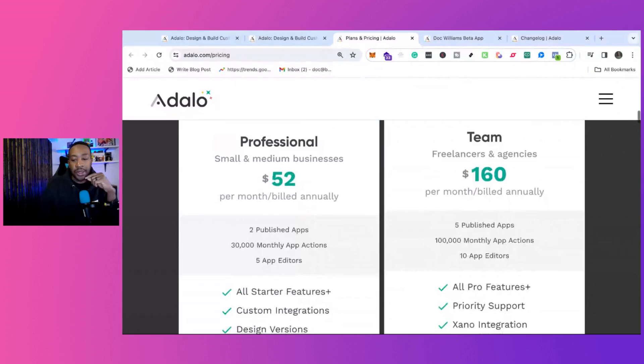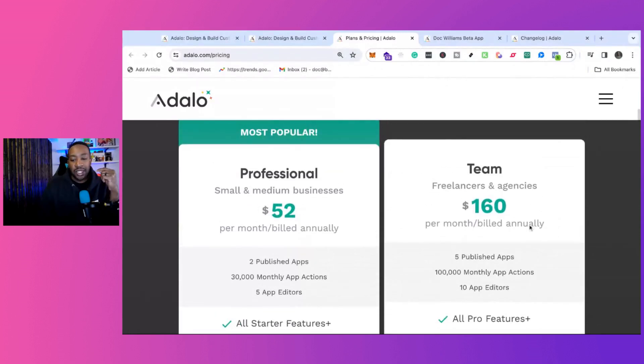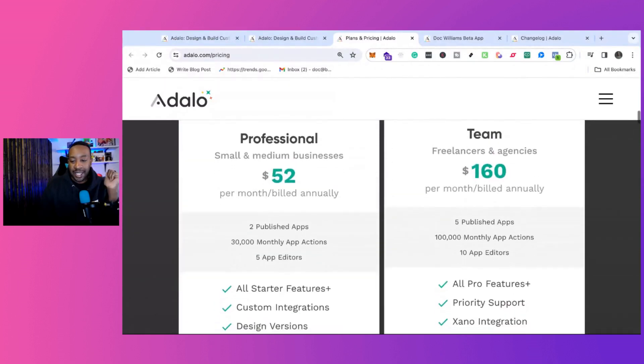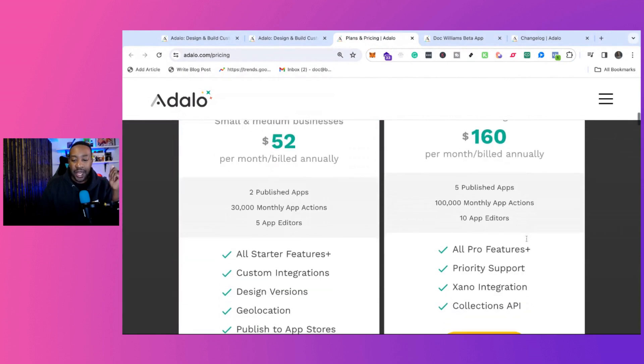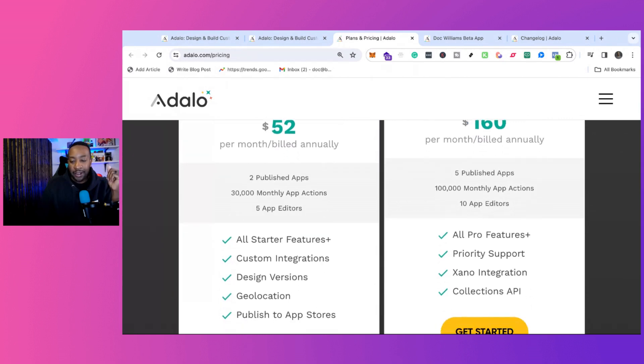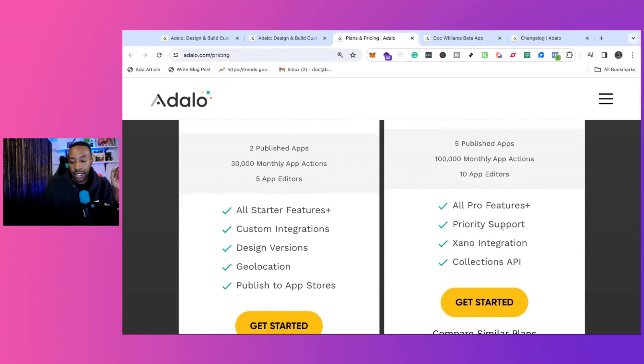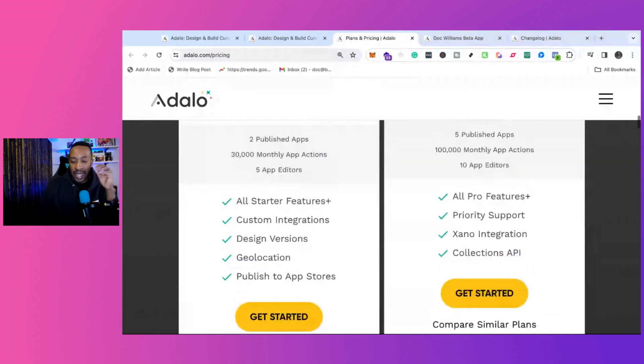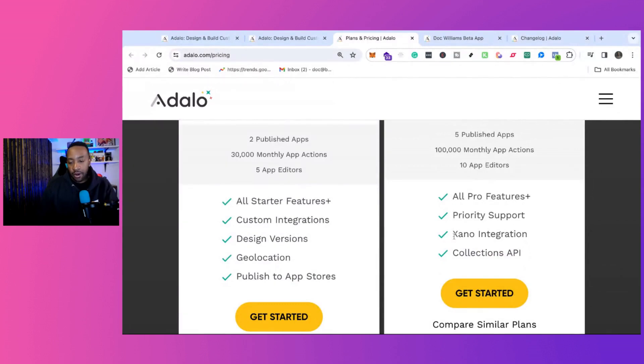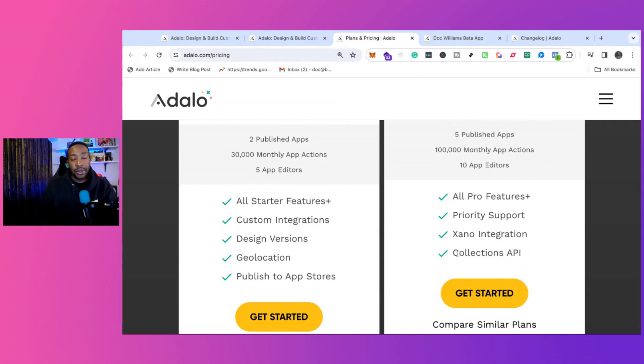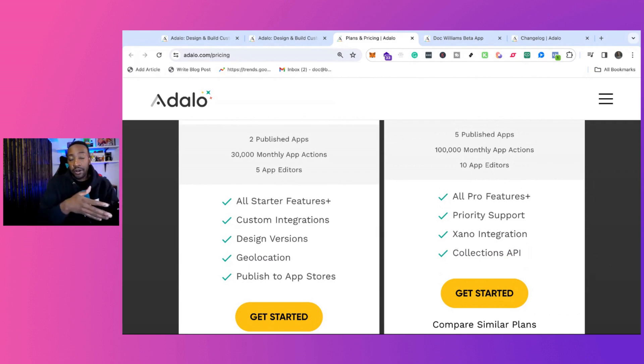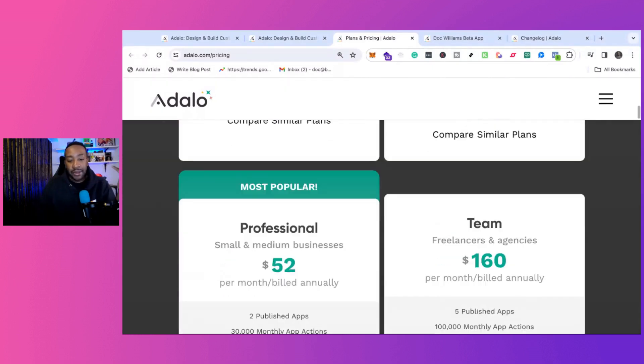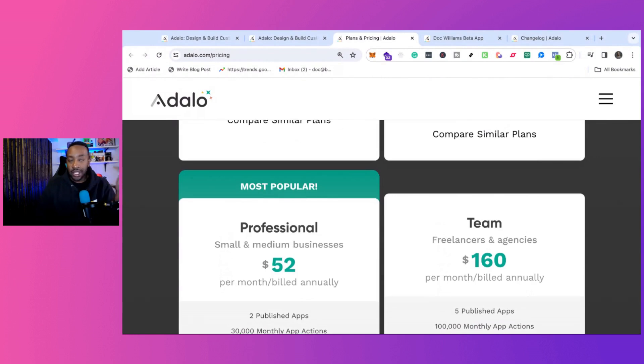It's $52 a month. And then we have the team option where it's $160 a month. We have five published apps, 100,000 monthly app actions, 10 app editors, so your team builds, everything like that. All pro features, priority support, Xano integration collections API. So one thing that I'd be looking at is the Xano integration, or it depends on what database you're using, and then for the collections of APIs. So are you tapping into another system? APIs are talking to two different systems. Are you using APIs? That might be something that is concerning to you or something that you have to consider.